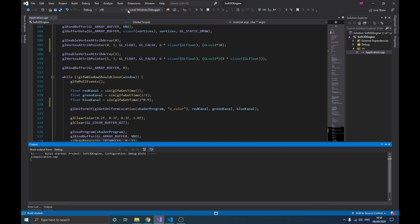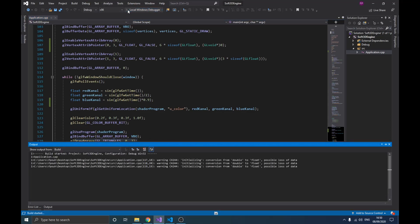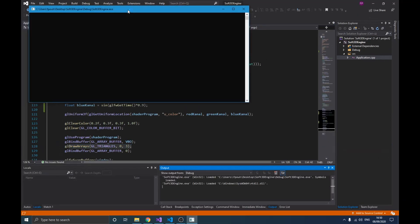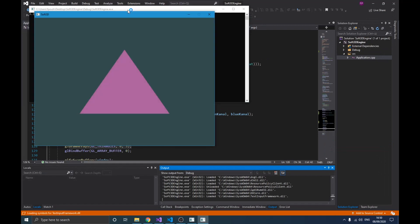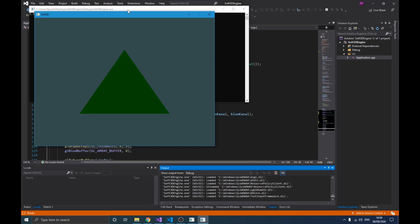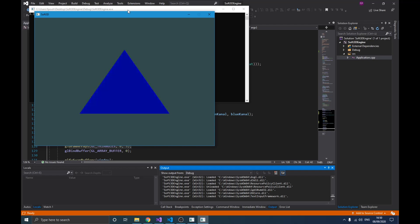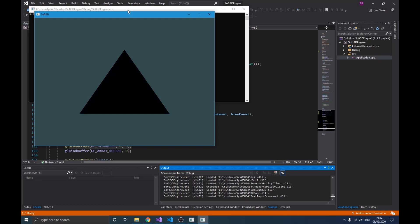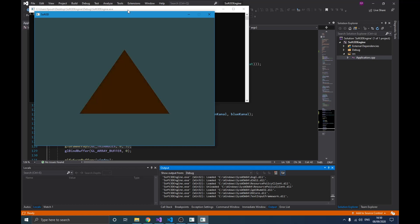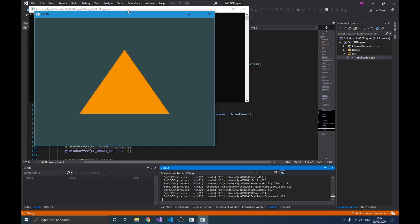If I run this, you'll see the color of our triangle is now animated. Thank you guys for watching this video. Hope you learned something from it — if you did, please leave a comment below and like this video.